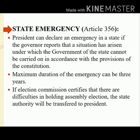Then, elections need to be conducted again. During that time, if the election commission is unable to conduct elections, the particular state will be under the control of the president. The maximum duration of the emergency can be three years. Then the particular state will conduct elections again and form a government. For the first time, president's rule was imposed in Punjab in 1951.